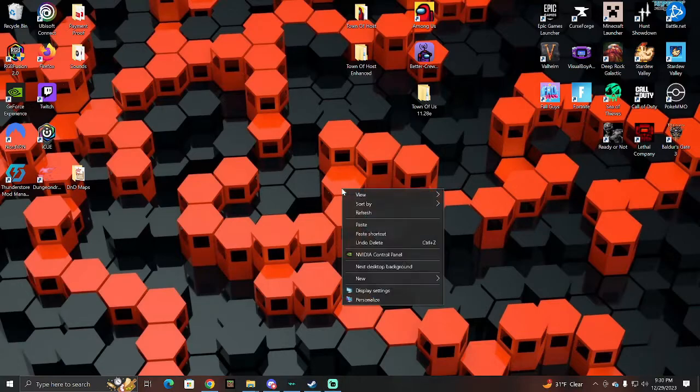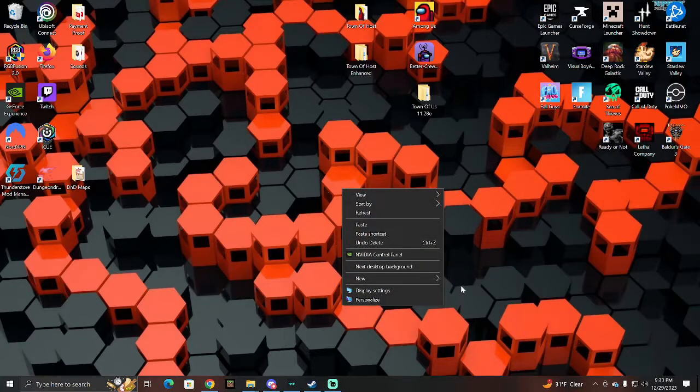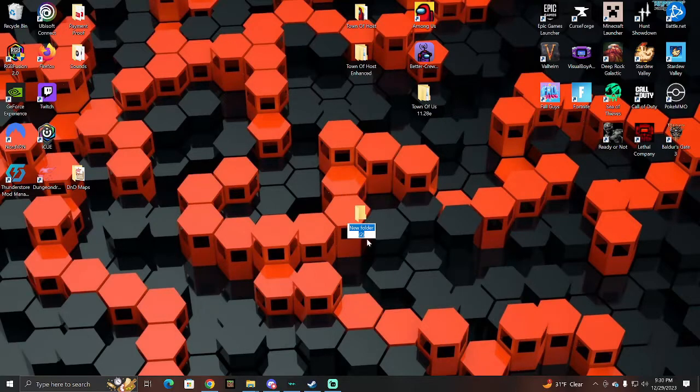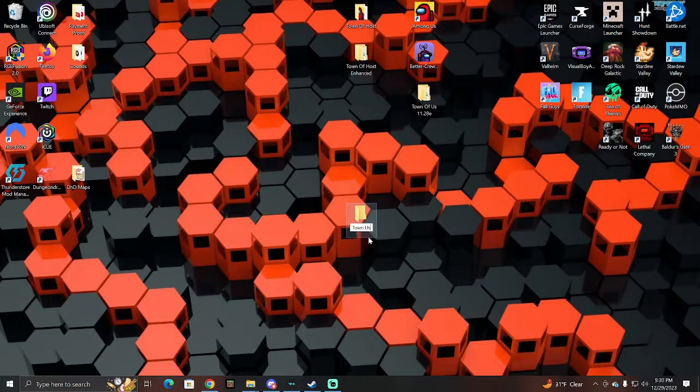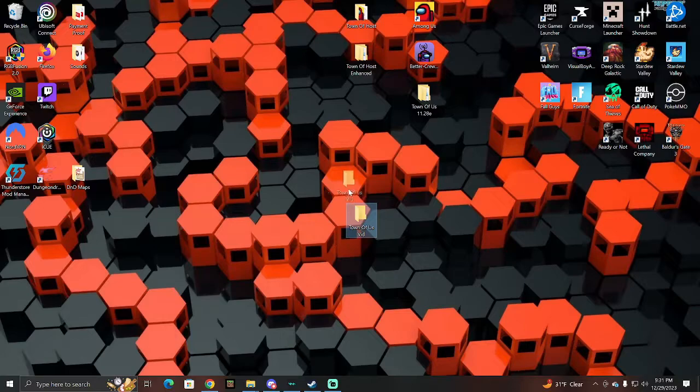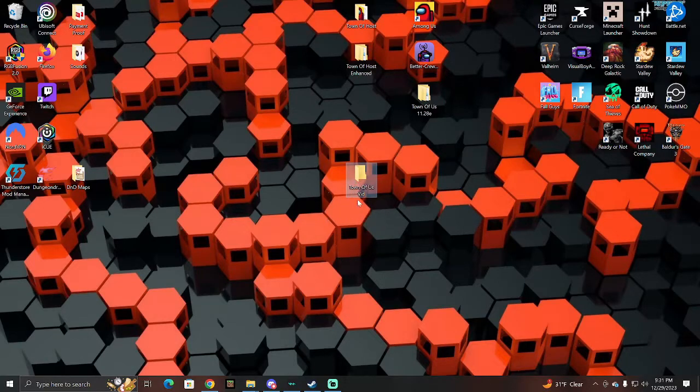First things first, you're going to want to make a new folder on your desktop. The mod is called Town of Us, so I'm just going to name this Town of Us mod. Then you have that folder. Just keep it on your desktop.